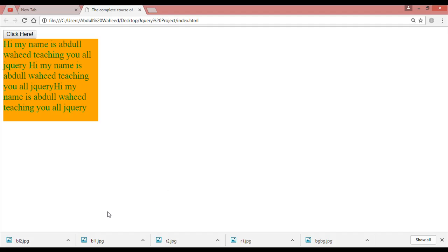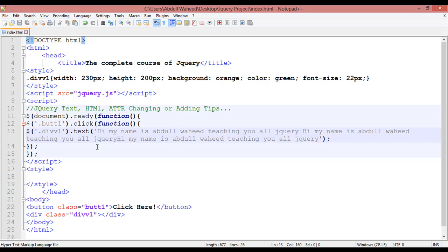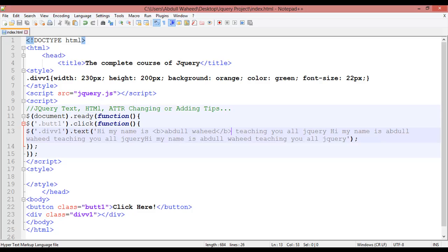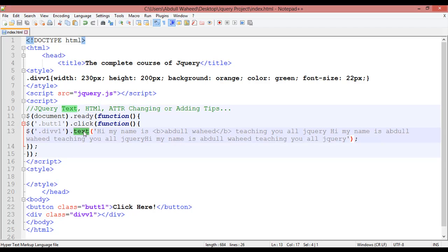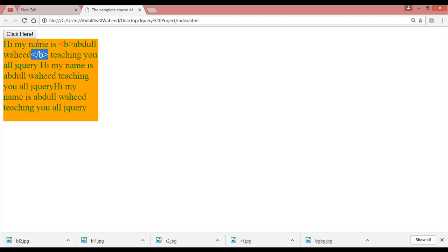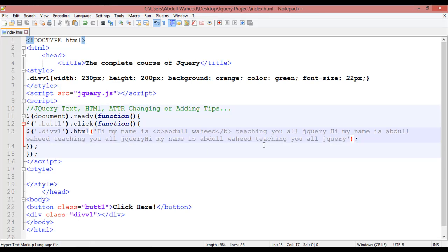Now if I want to make some text bold — for example, using a b tag, b start and b close — save and refresh, click. You can see the b tag is appearing as plain text, not bold. So if you want to use an HTML tag inside jQuery, instead of .text() you need to use .html(). Now refresh and click — you can see it is written in bold.